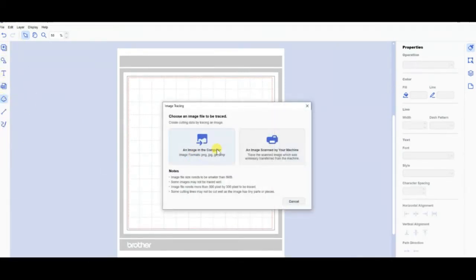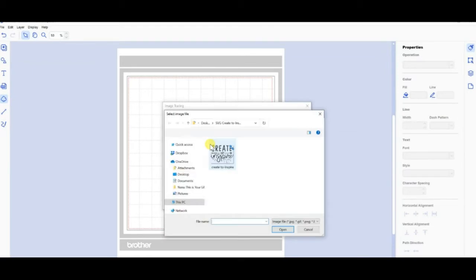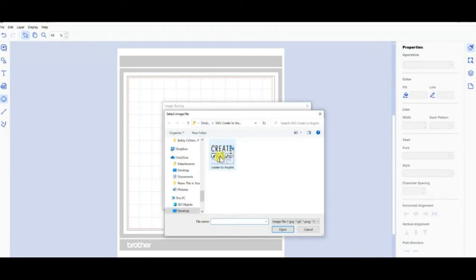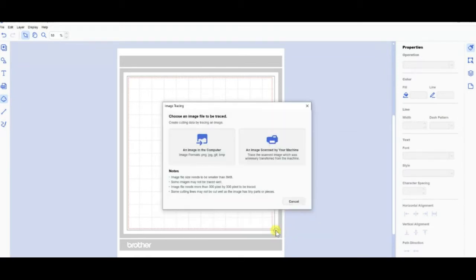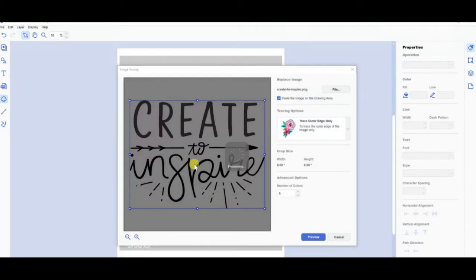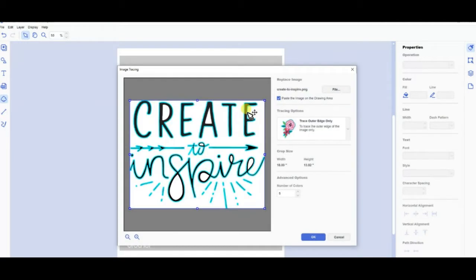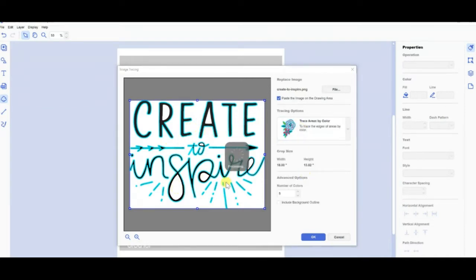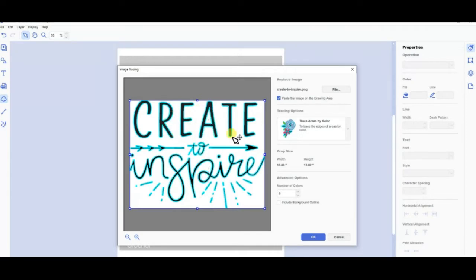Choose your image. I've got it there. There's my 'create to inspire.' I'm going to open that and then it's automatically going to trace the outline. You can see that blue line, but it's missing these holes here and that's because actually that's inside the design. So if you change to trace by color, then it will pick all of those up.